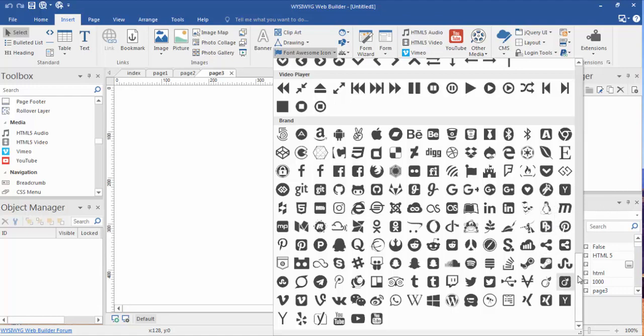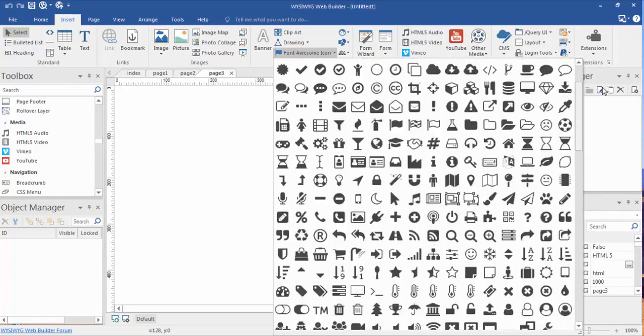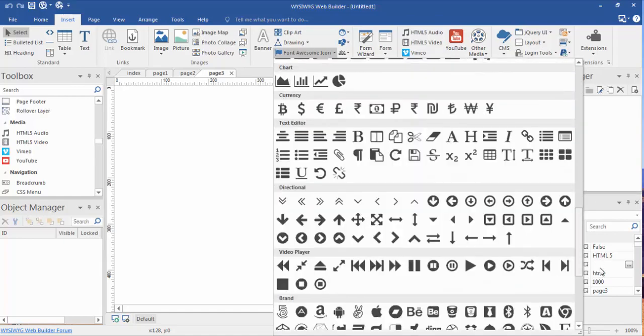Now, as I scroll through these and I scroll down to the bottom of the selection you'll see hundreds of them here.